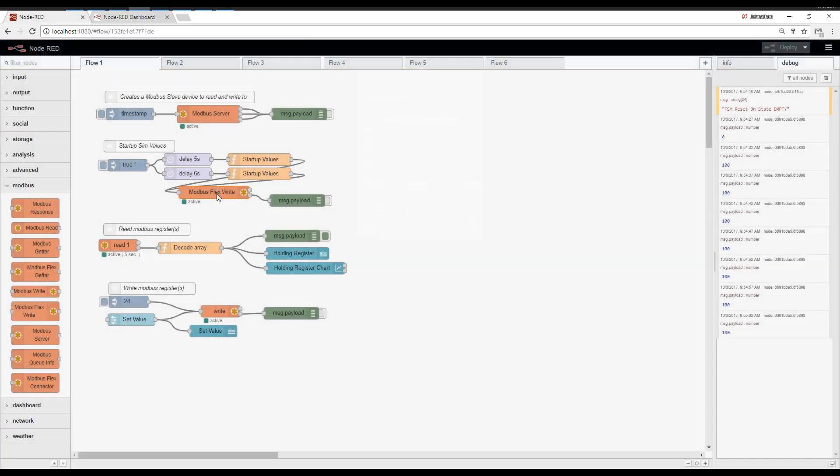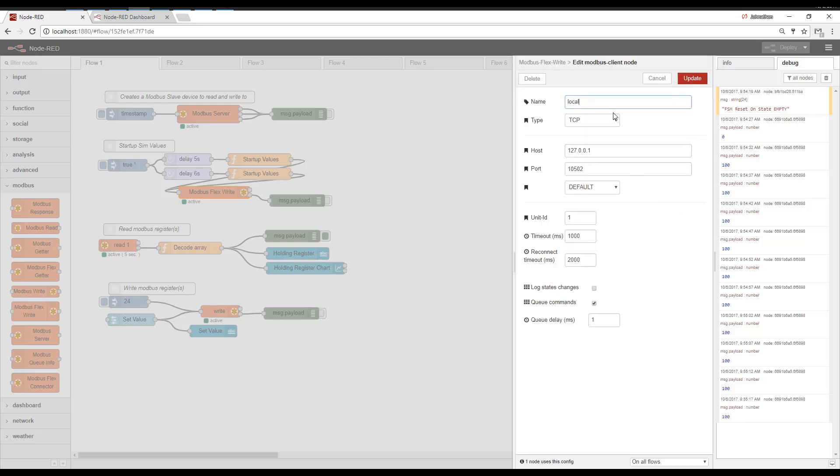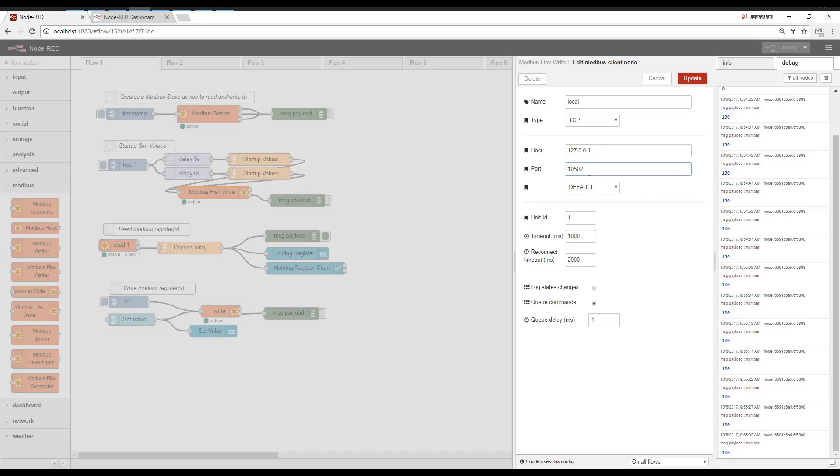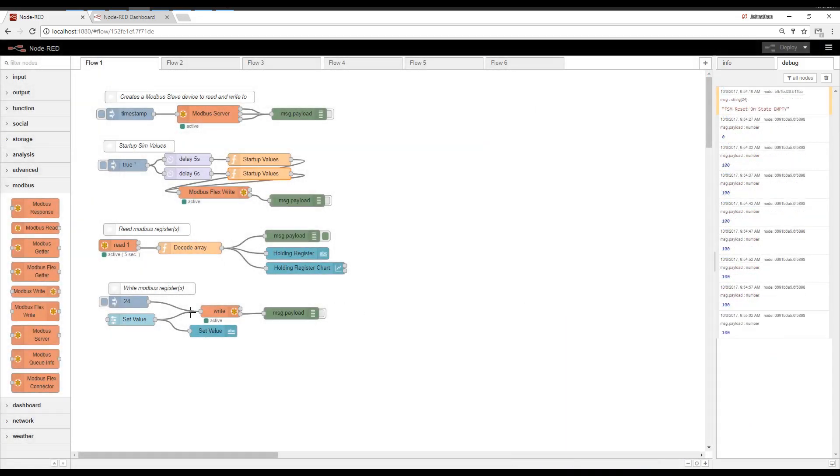One more thing to note. You can connect to many different Modbus devices. And when you set up a server, pretty much you just need to set up the type. So is it Modbus TCP, Modbus Serial? What is the IP address of this Modbus slave device we're going to connect to? What is the port? And that kind of gets you started with Modbus.